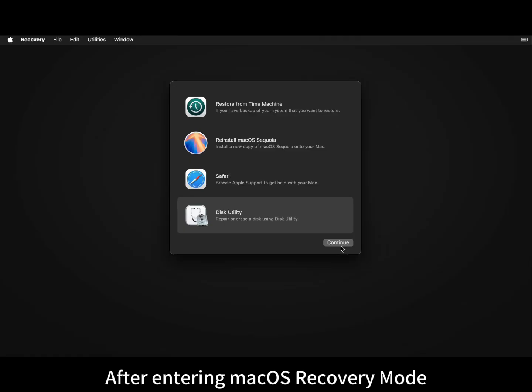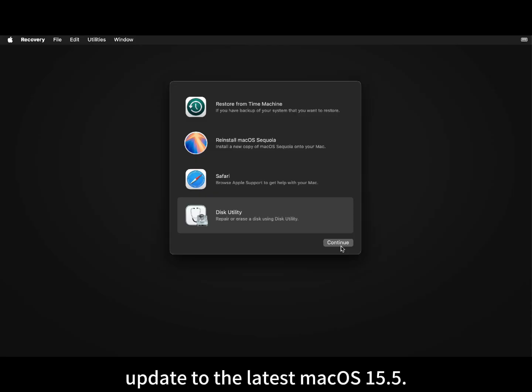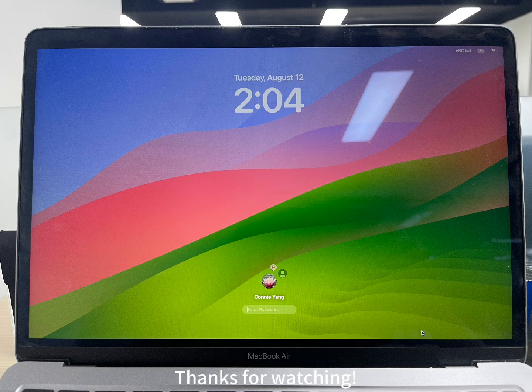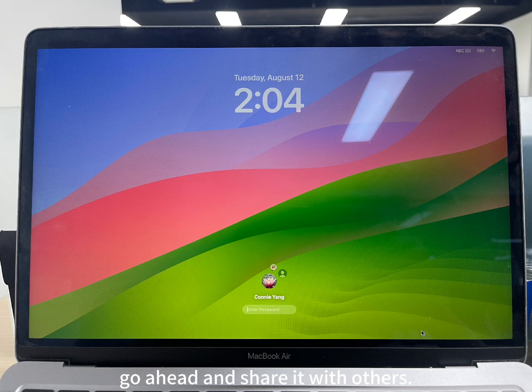After entering macOS recovery mode, click re-install macOS Sequoia to update to the latest macOS 15.5. Thanks for watching. If this video helped you fix the problem with your Mac not accepting the right password, go ahead and share it with others.